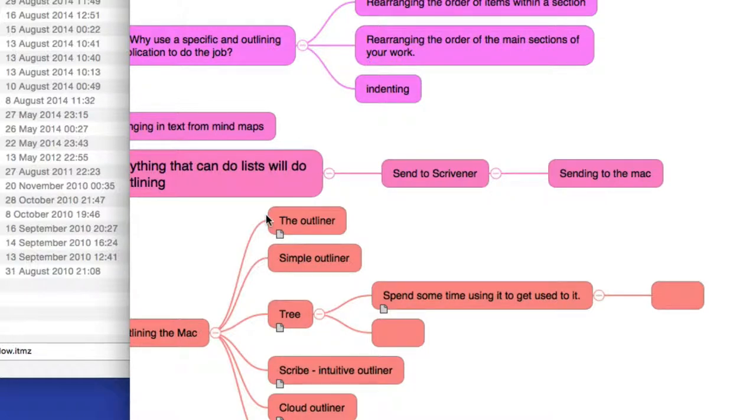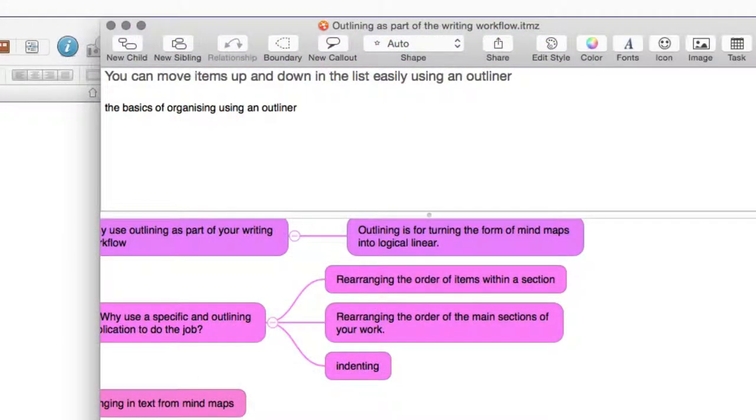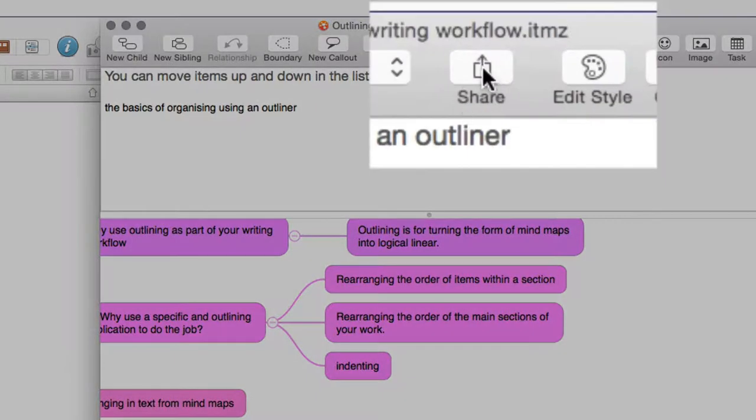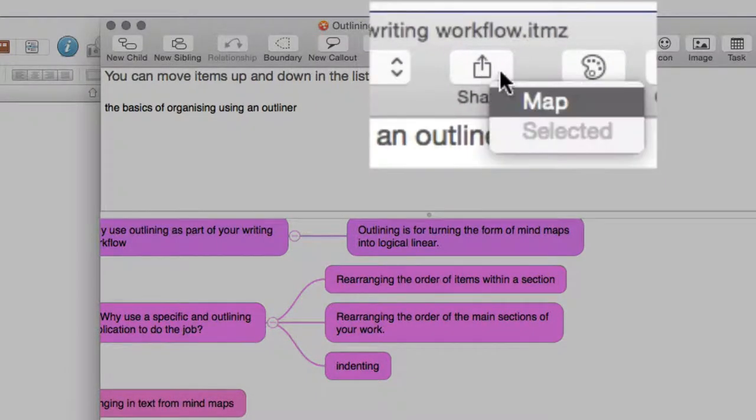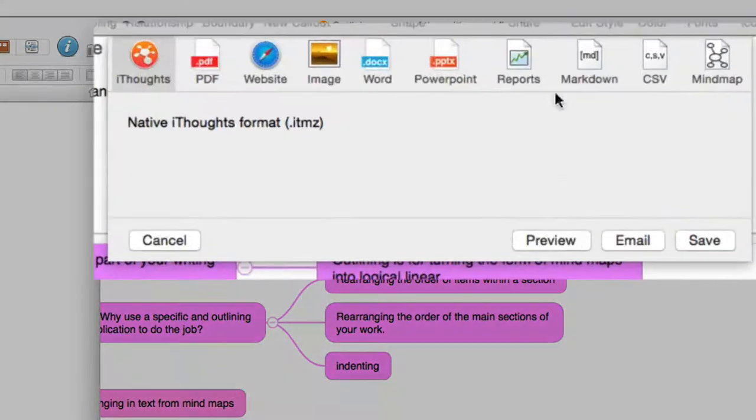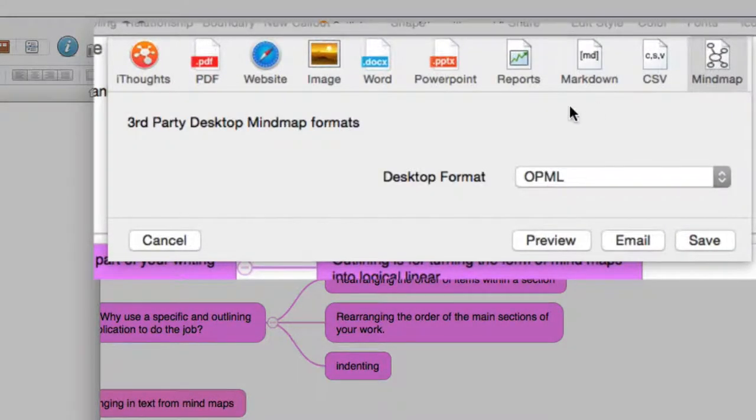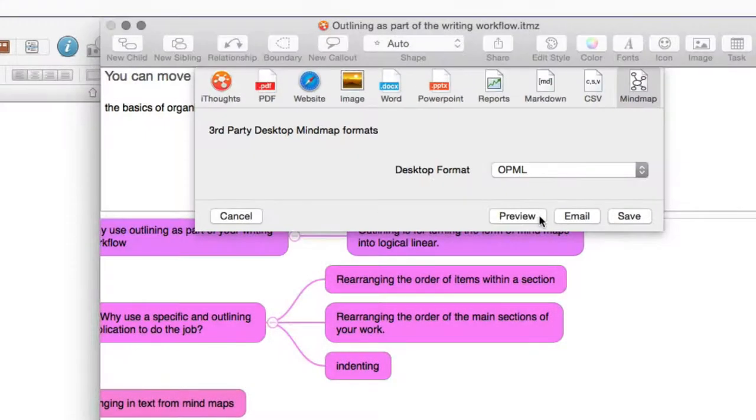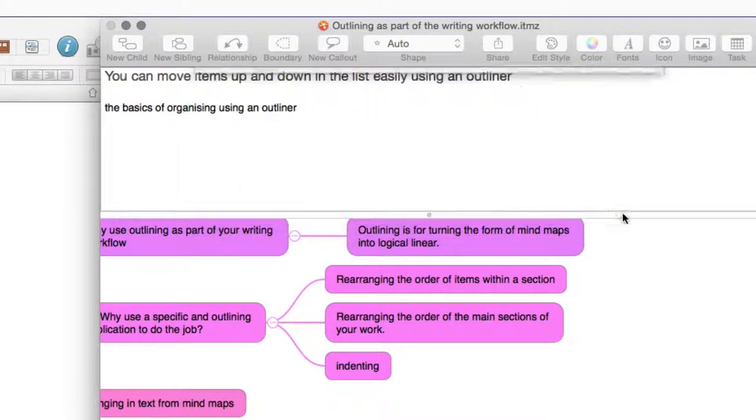And what I want to do now is get this into Scrivener. We're going to go to Export, or Share. So go to Share. I want to share the whole map out. And we're going to share it using a mind map format, OPML. And I'm going to click on Save.